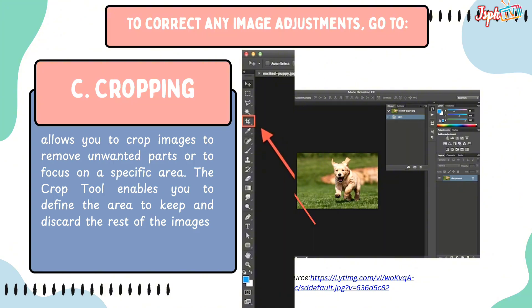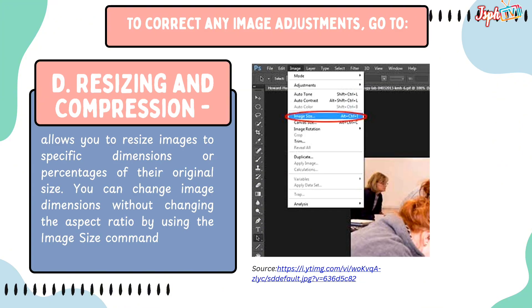The Crop tool allows you to crop images to remove unwanted parts or to focus on a specific area. It enables you to define the area to keep and discard the rest. Resizing allows you to resize images to specific dimensions or percentages of their original size. You can change image dimensions without changing the aspect ratio by using the Image Size command.